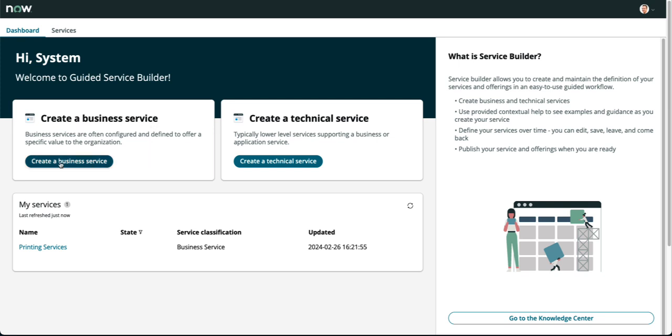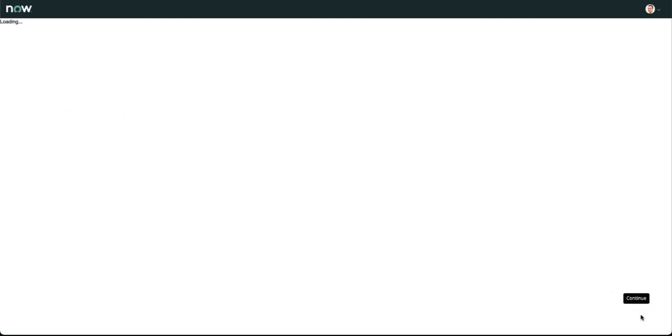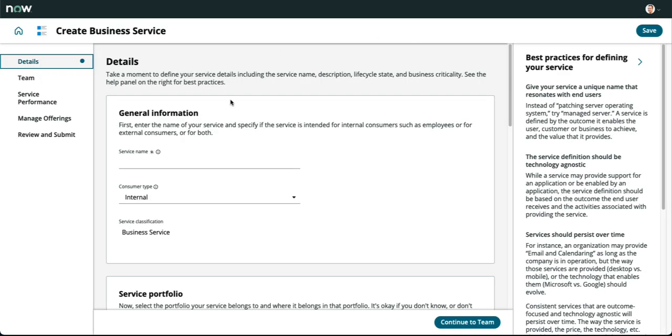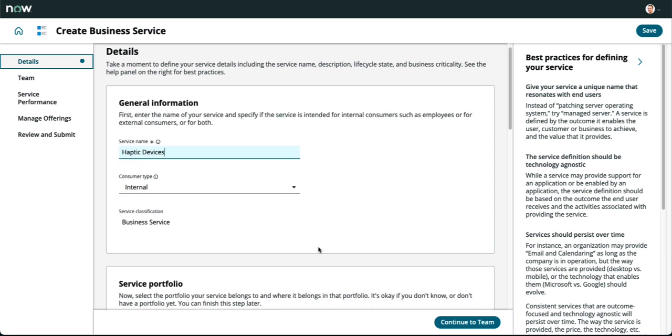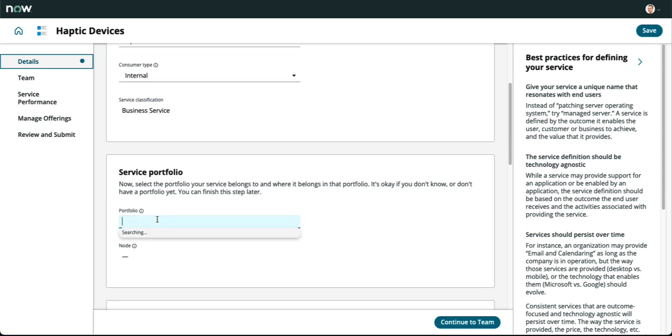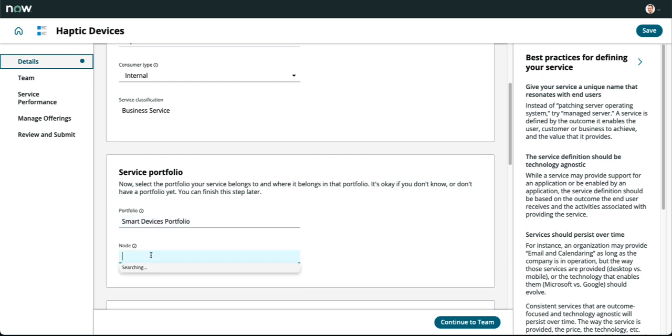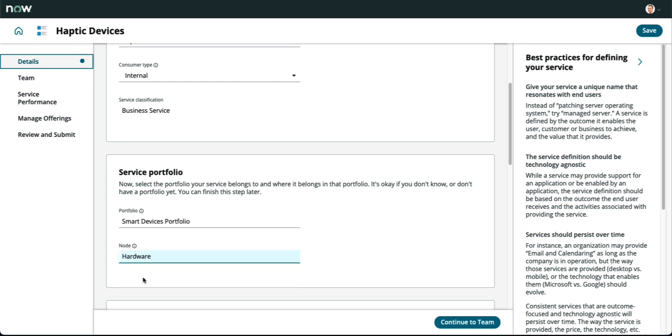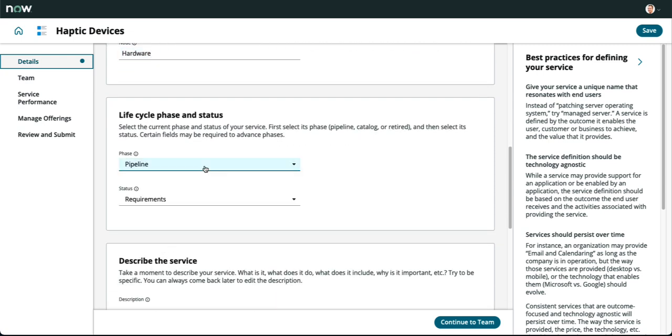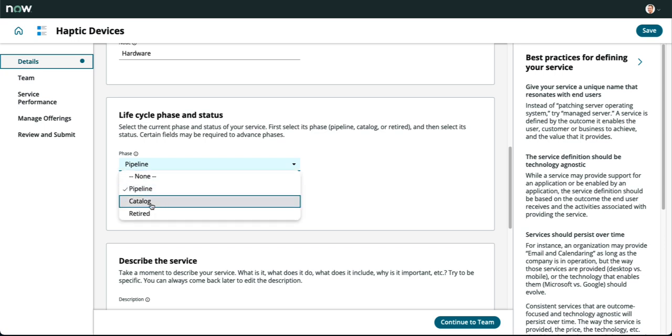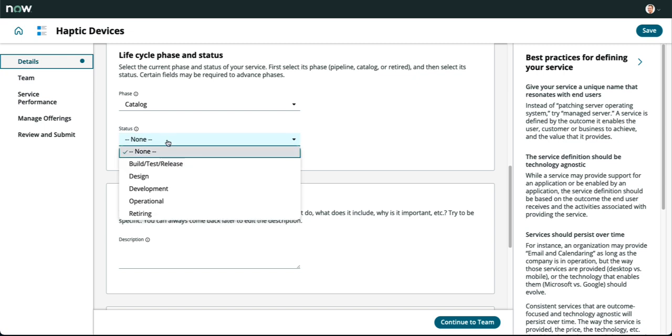There are two types we're going to look at: a business service or a technical service. A business service is published to business users and typically underpins business capabilities. A technical service is published to service owners and typically underpins a business or application service. We're going to create a business service and begin by populating the required fields. As we populate the form, we'll reference the portfolio we created in the previous step—the smart devices portfolio. We need to define the phase and status. In phase, we'll select catalog, which opens that service from the catalog. Underneath status, let's put this as operational.